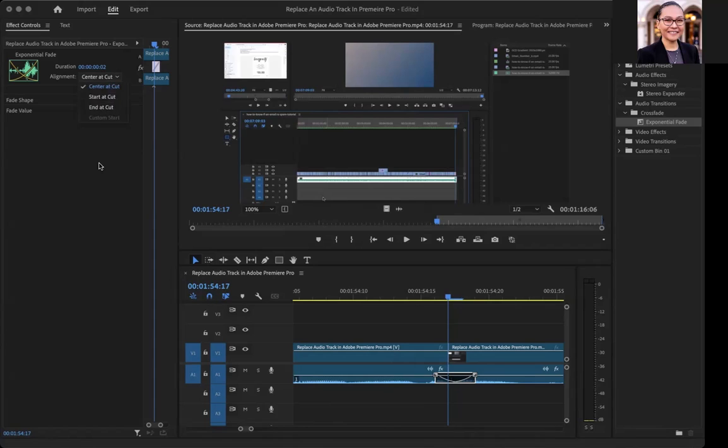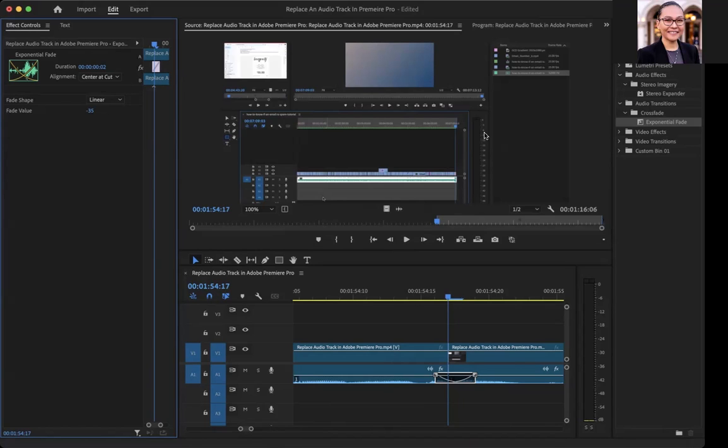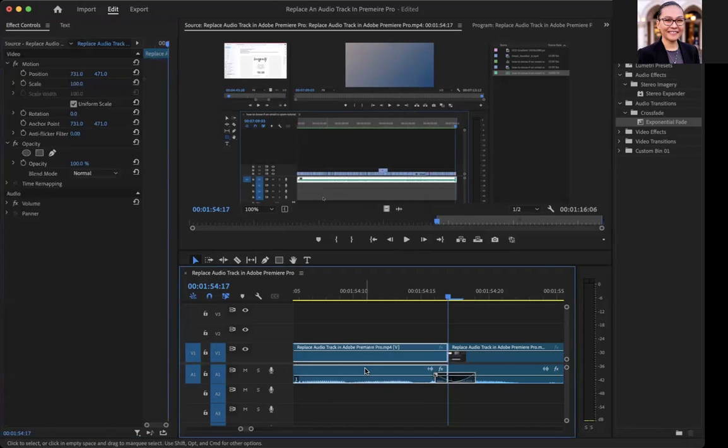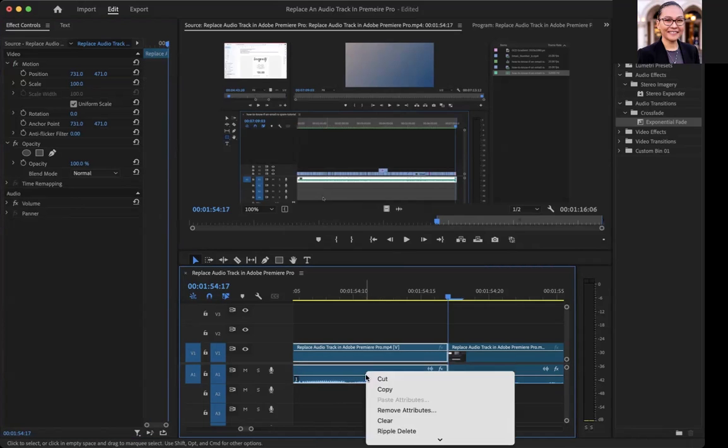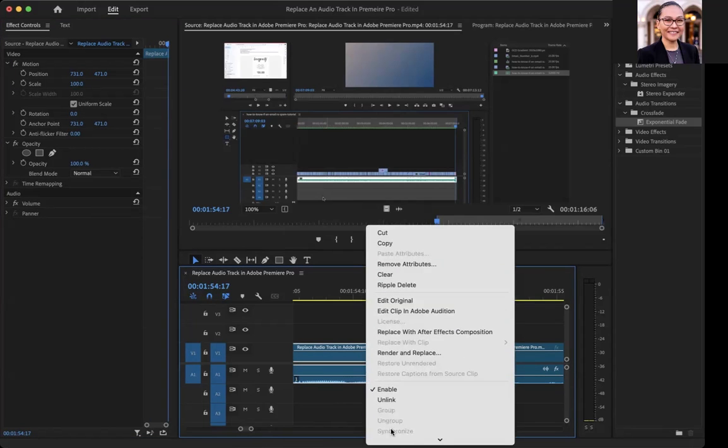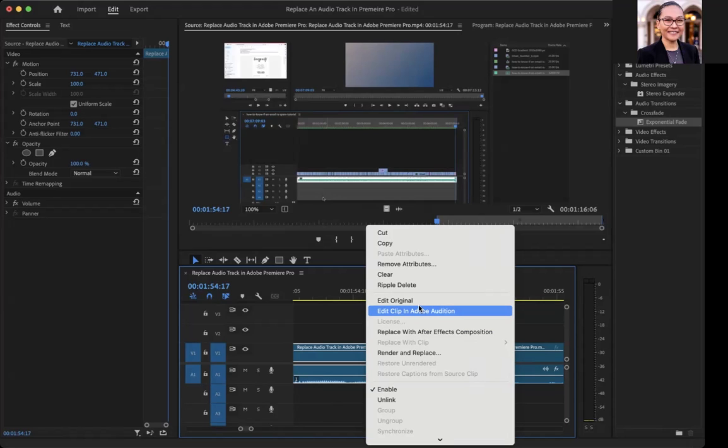In terms of more specific audio edits, there are two ways that I do this. If you're familiar with using Adobe Audition, you can simply right-click and then edit the clip in Audition, add more effects, and then once you save, it'll automatically sync to your Premiere Pro file.